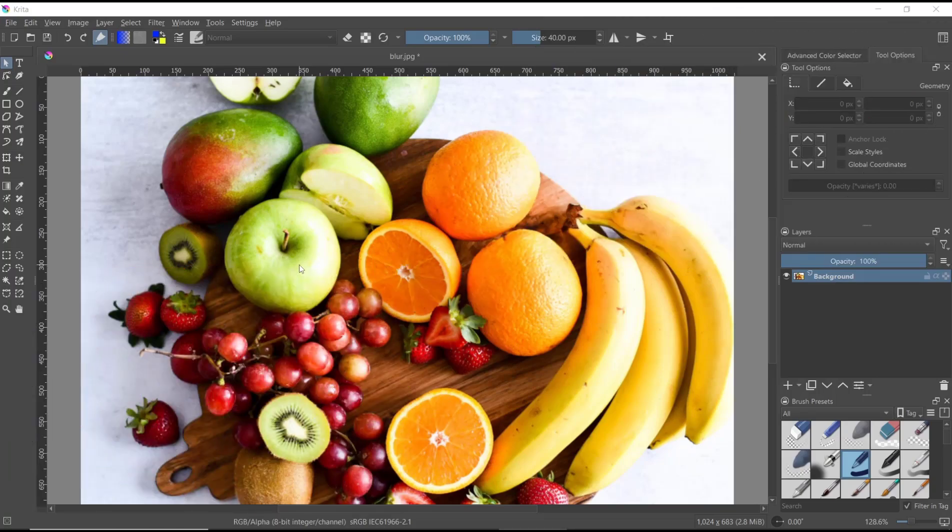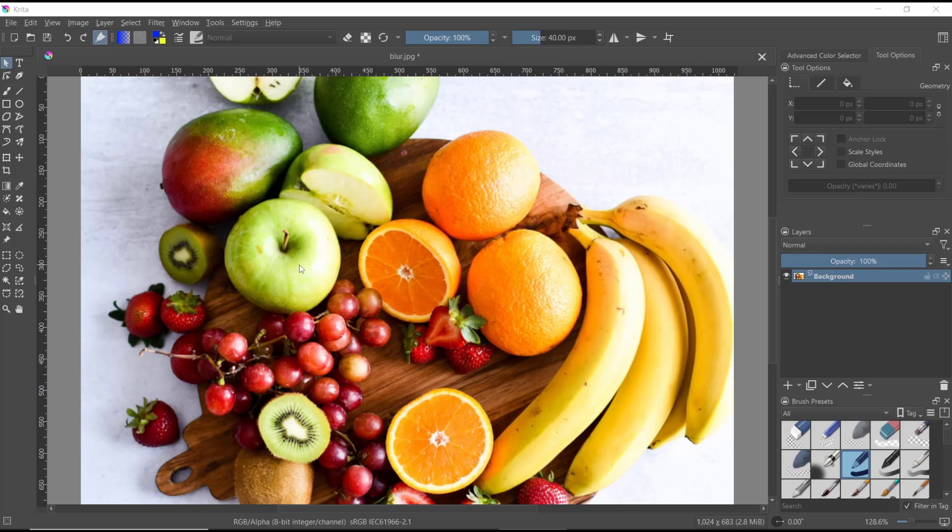Hello everyone, today we are going to learn a basic tutorial on how to move selections. We have an example image.